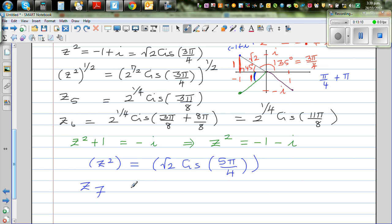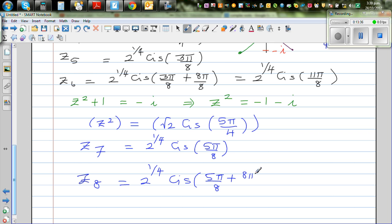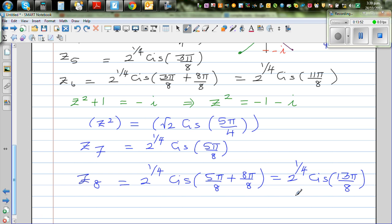Using De Moivre's theorem, z7 = 2^(1/4)·cis(5π/8). And z8 = 2^(1/4)·cis(5π/8 + π) = 2^(1/4)·cis(13π/8), which is the same as 2^(1/4)·cis(-3π/8). So we have found all 8 roots.